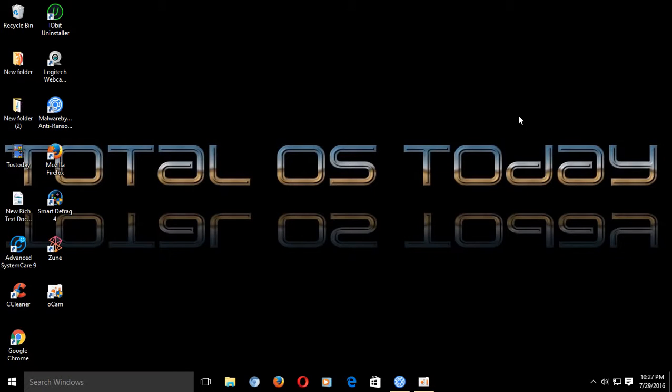Hey there and welcome back. This is Total OS Today, Total Technology for Beginners and Beyond.